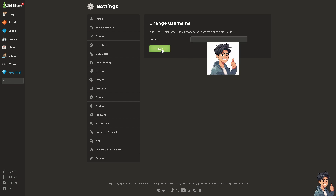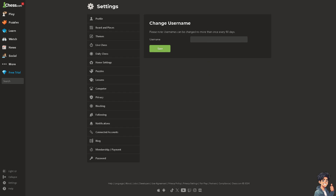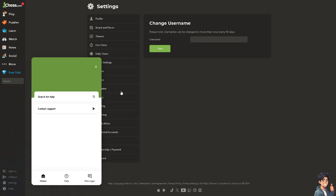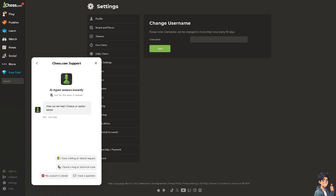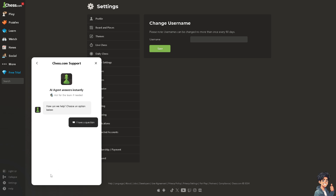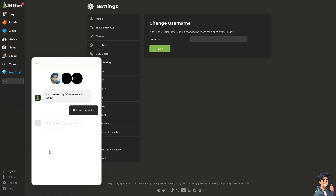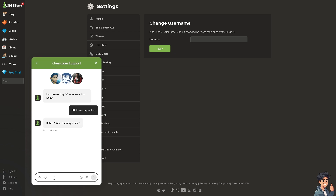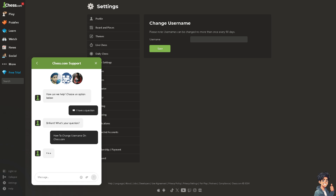If you are happy with your new username, click on it and then click Save. If you are still having problems changing your username on Chess.com, click the Help button at the bottom left corner and contact support. Type in your question, attach a file if needed, and wait for an answer. That's it for today's video — thank you for watching and we'll see you in the next one.